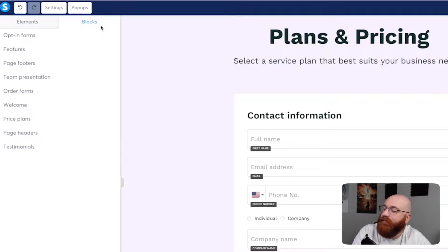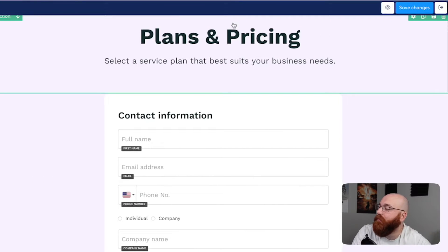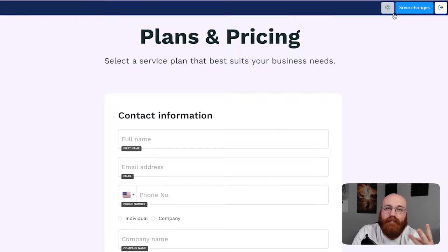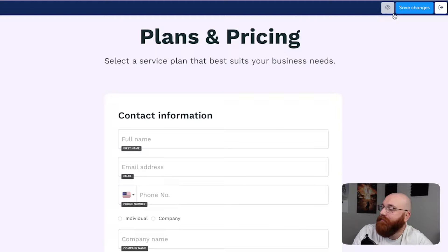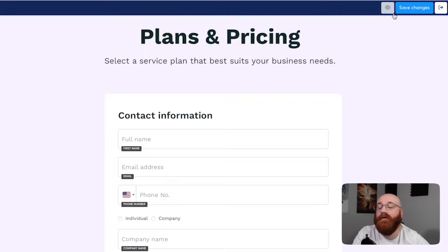Once you customize your template, head to the top right corner where you'll find three options: Preview, Save Changes, and Exit. The Preview option allows you to see how your landing page will look when it's live, giving you a chance to review your design and make adjustments.